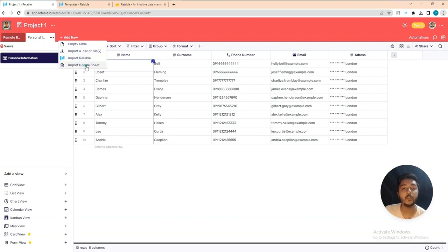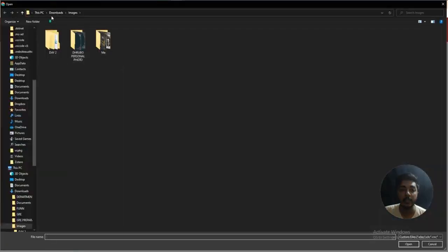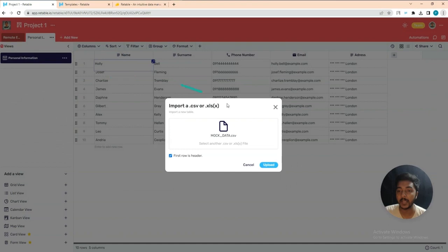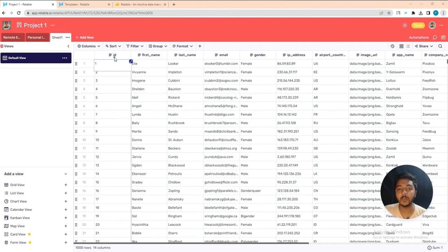Let's import a CSV file. Click here, upload the file — let's say this mock data CSV — and click Upload. It has been uploaded. Here are columns: ID, first name, last name, email, gender, IP address, airport country code.